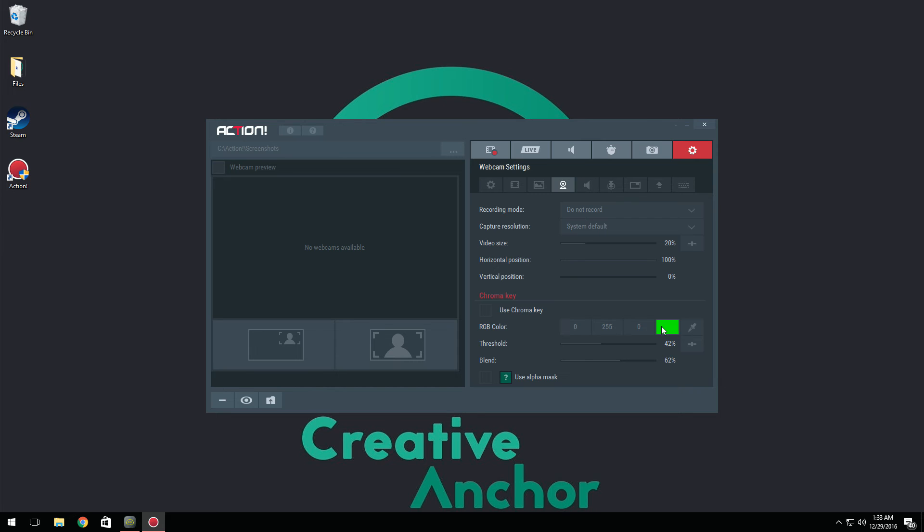And then whatever color your green screen or blue screen, whatever you have is, you click this little, it looks kind of like a syringe I guess, or like a paint droplet. So you click it and then you can select whatever the color your green screen is and it's going to automatically remove it from the background. So that's nice.